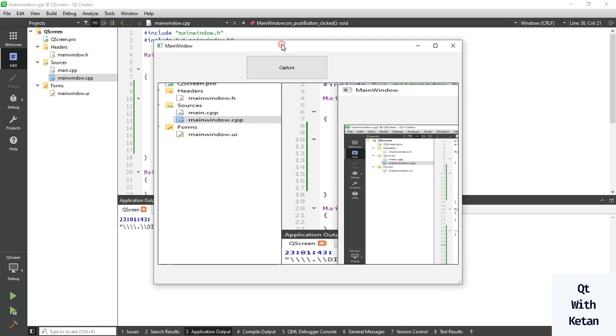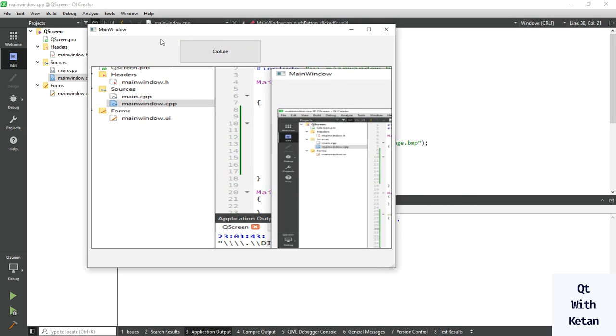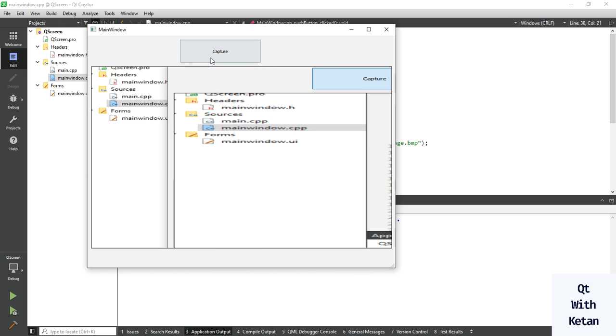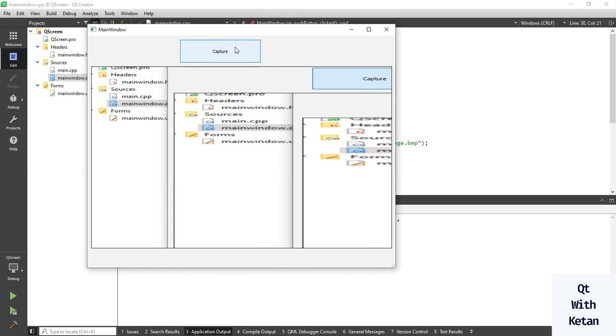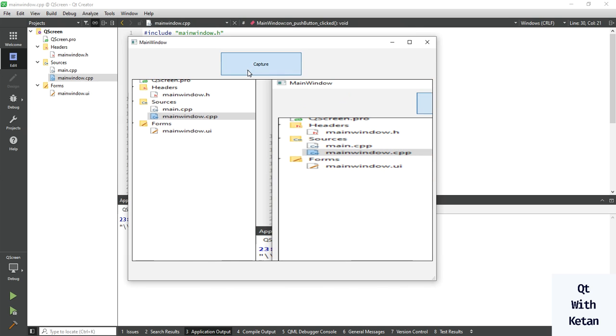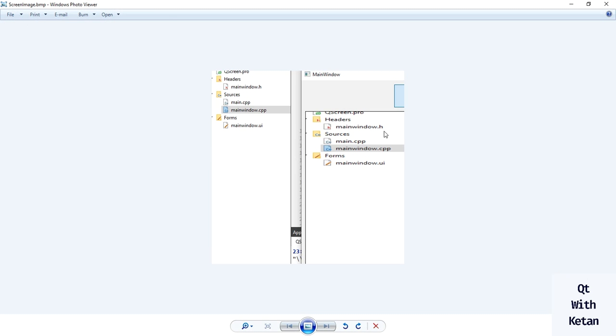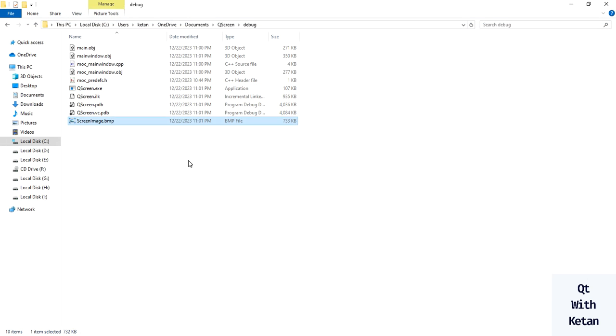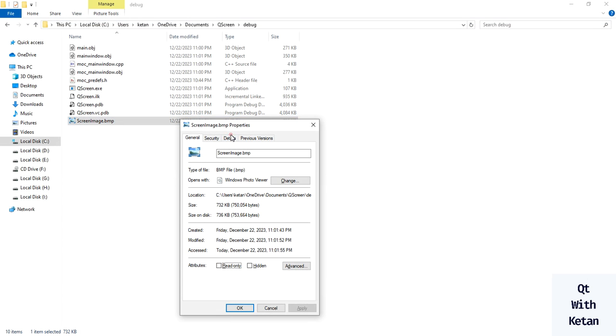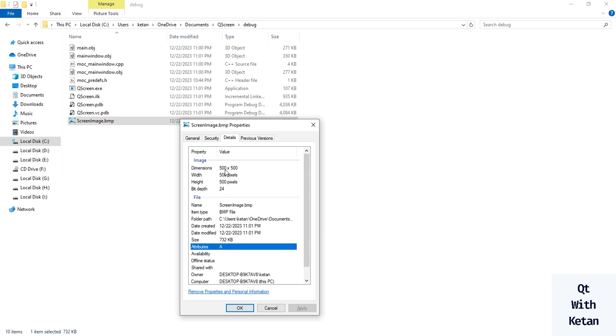You can see the specific region is only captured in our image. You can see the image size also 500 by 500.